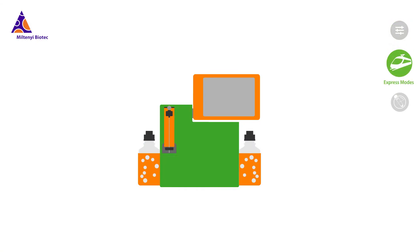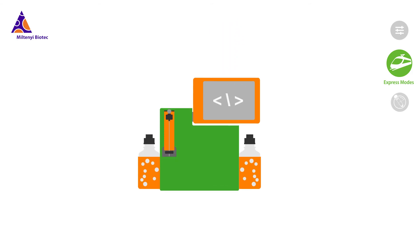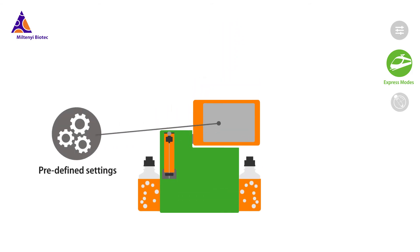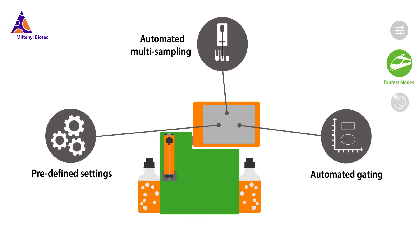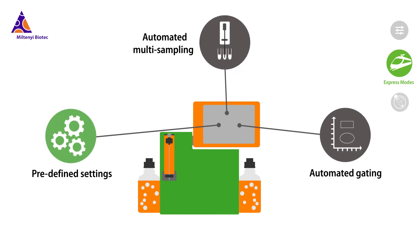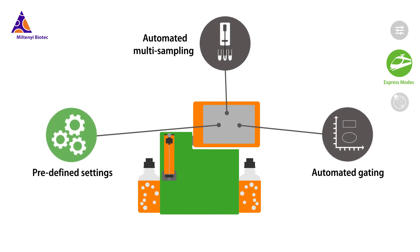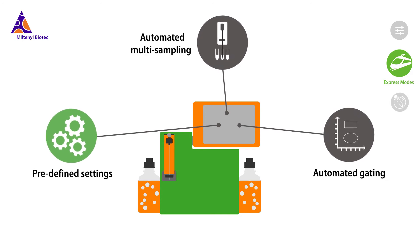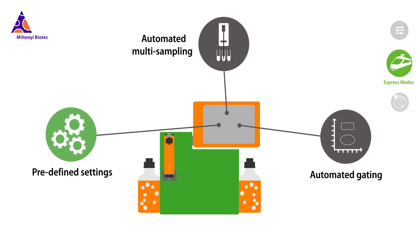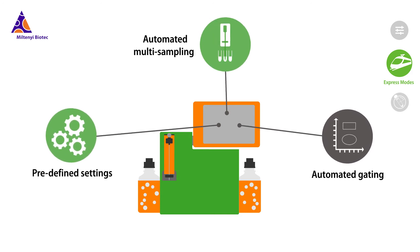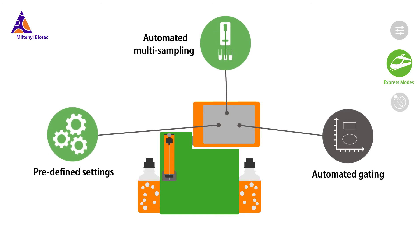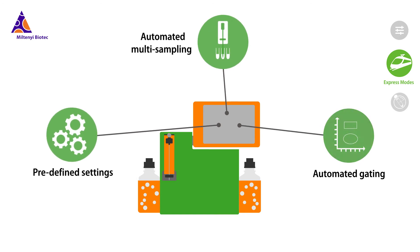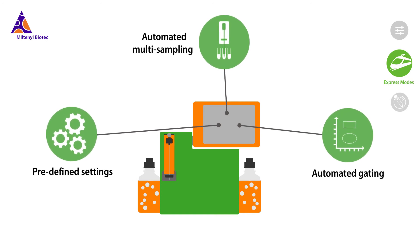Express modes come in handy for assays you need to run frequently. This software tool automates routine manual flow cytometry procedures via predetermined experiment settings to ensure operator-independent experiment setup, autonomous sample acquisition to save precious operator time, and automated gating to prevent human error.